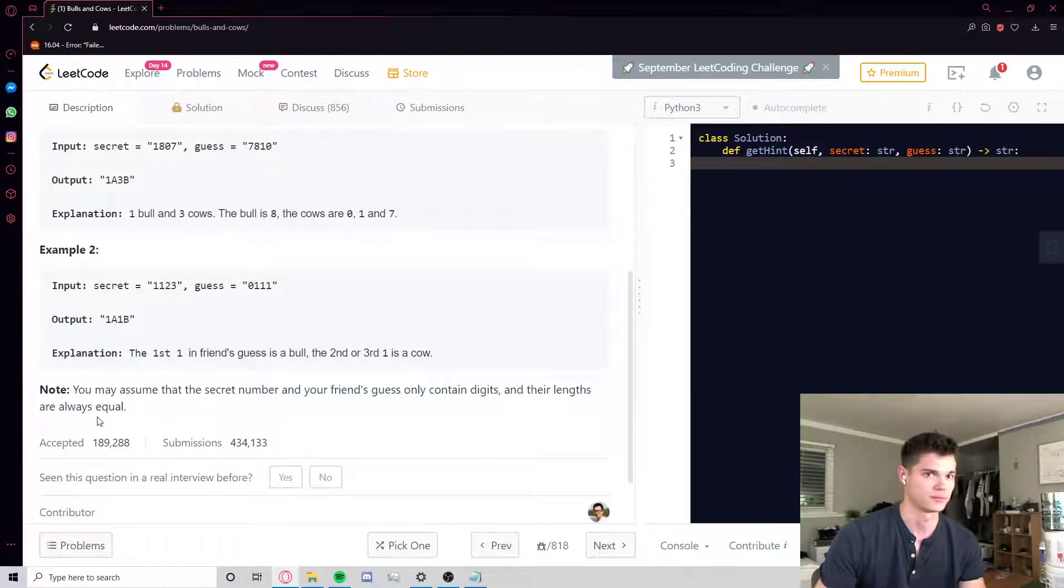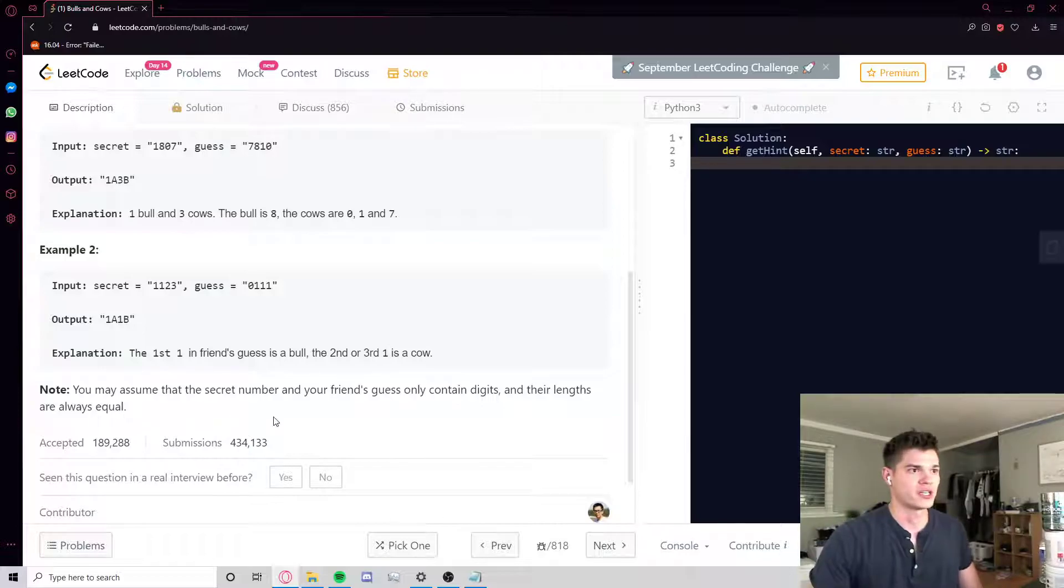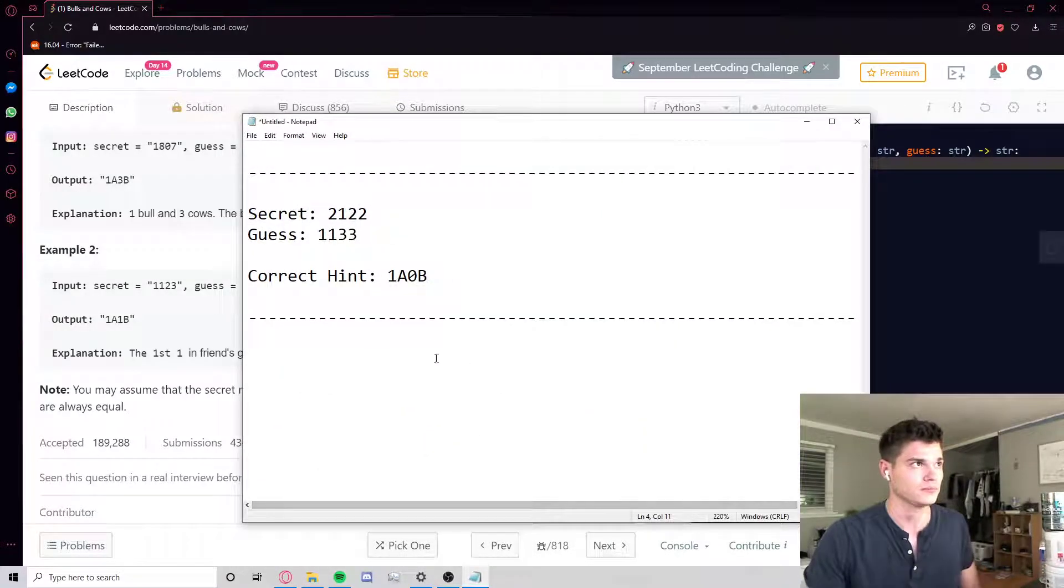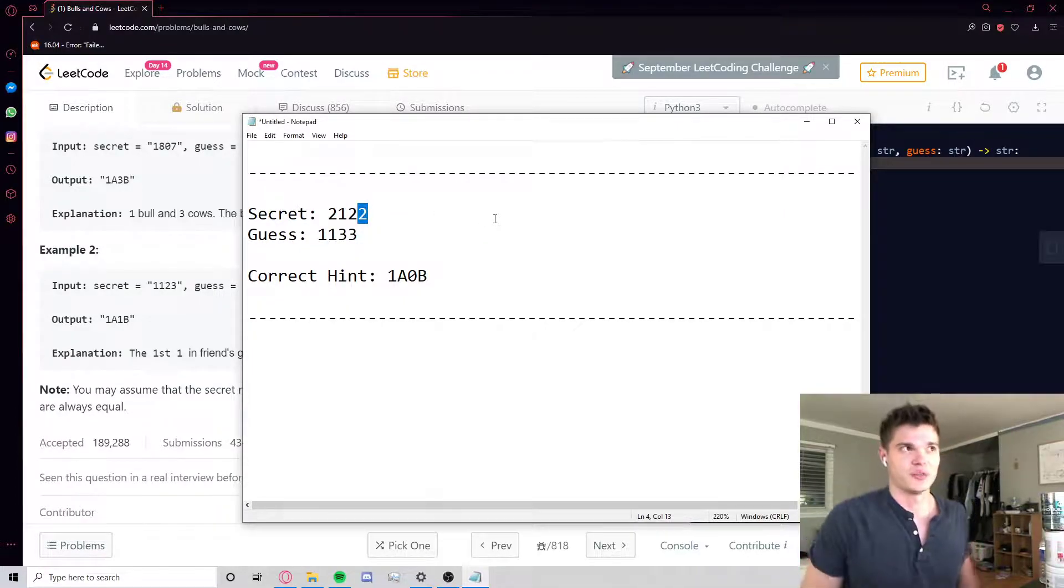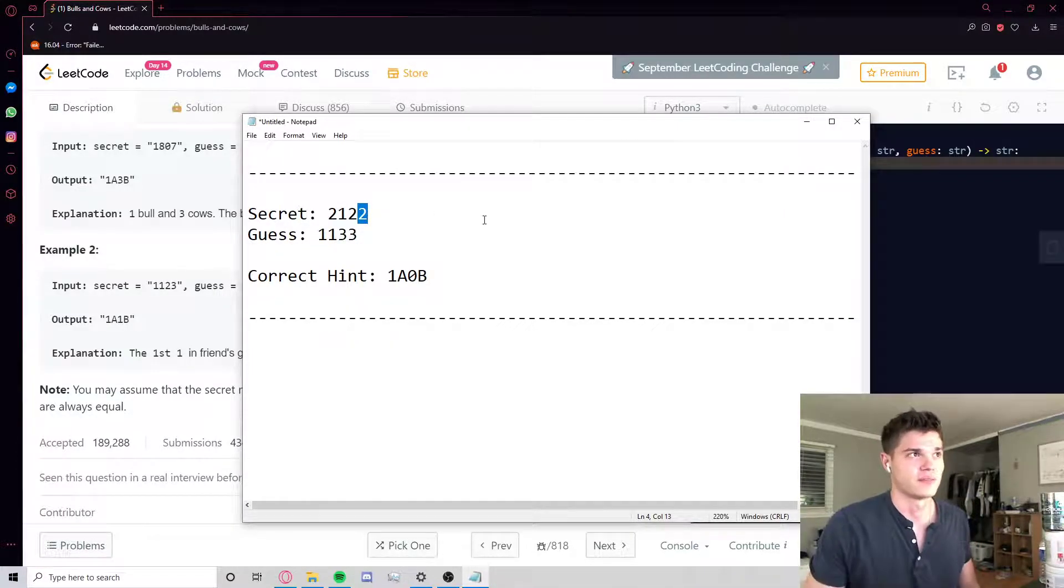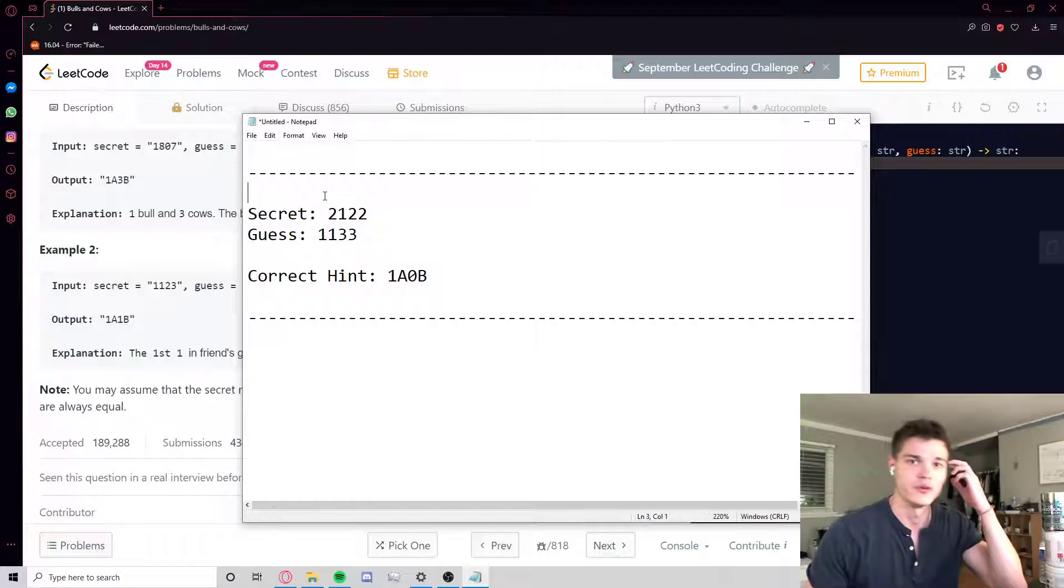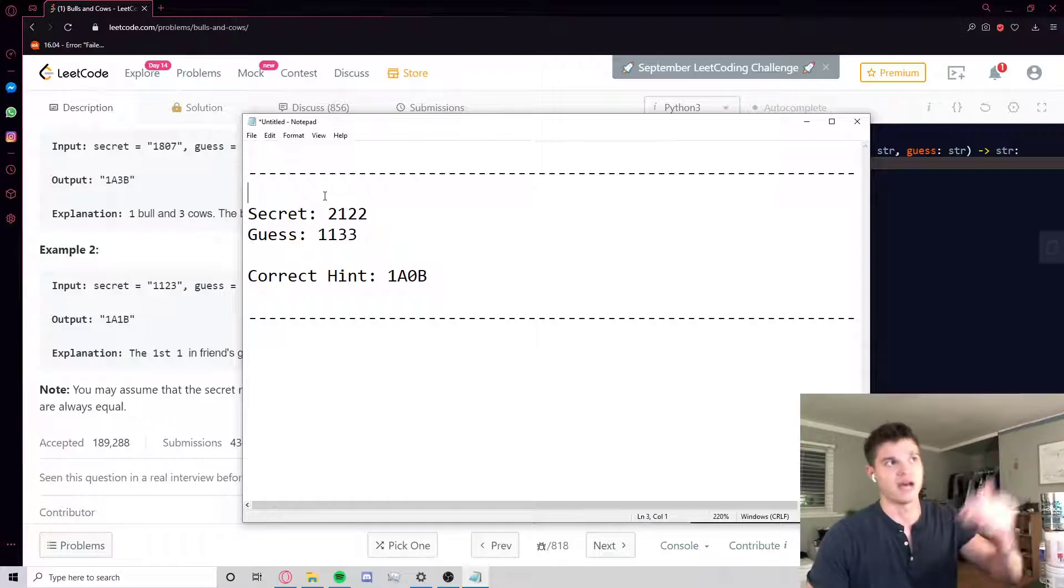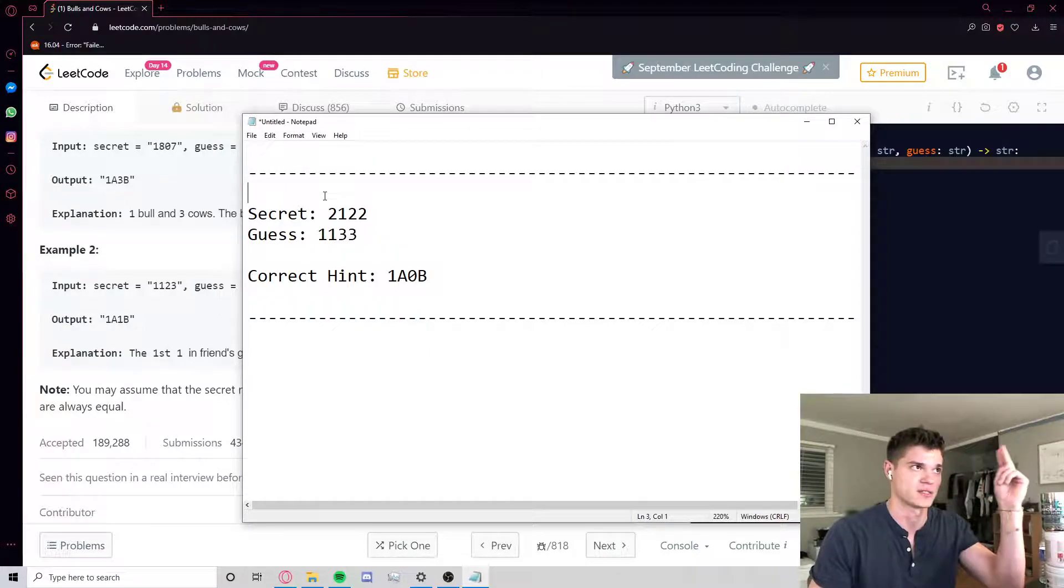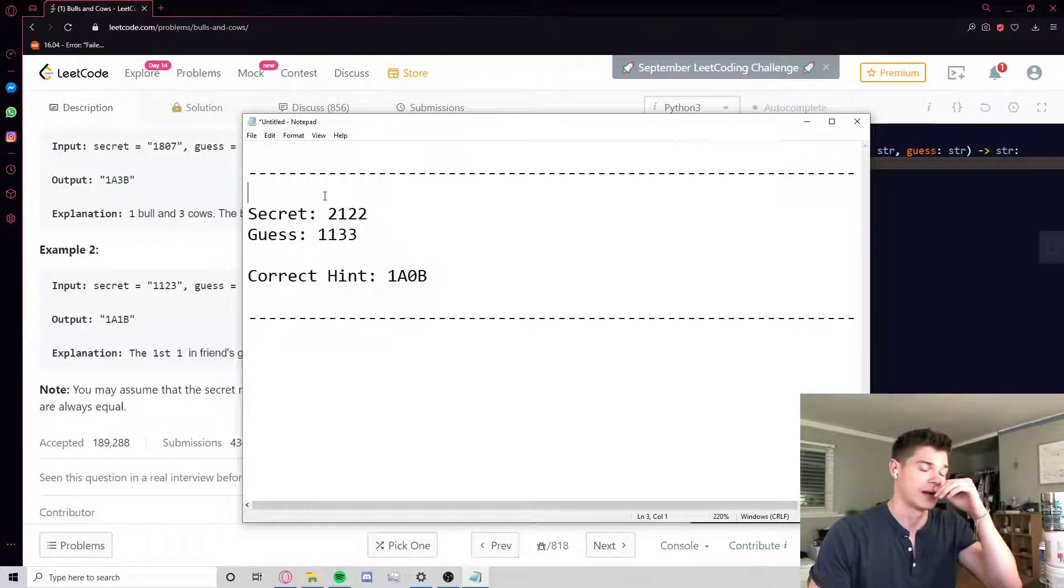And it notes here that we may assume that the secret number and our friend's guess only contain digits and their lengths are always going to be equal. That's kind of nice. I'm actually going to give you one more example that I made up on my own just to maybe make a certain point a little more obvious before we start. So this example should illustrate why it's best, I think there's probably a way you could do it in just one pass, but the solution I'm going to use uses two passes.